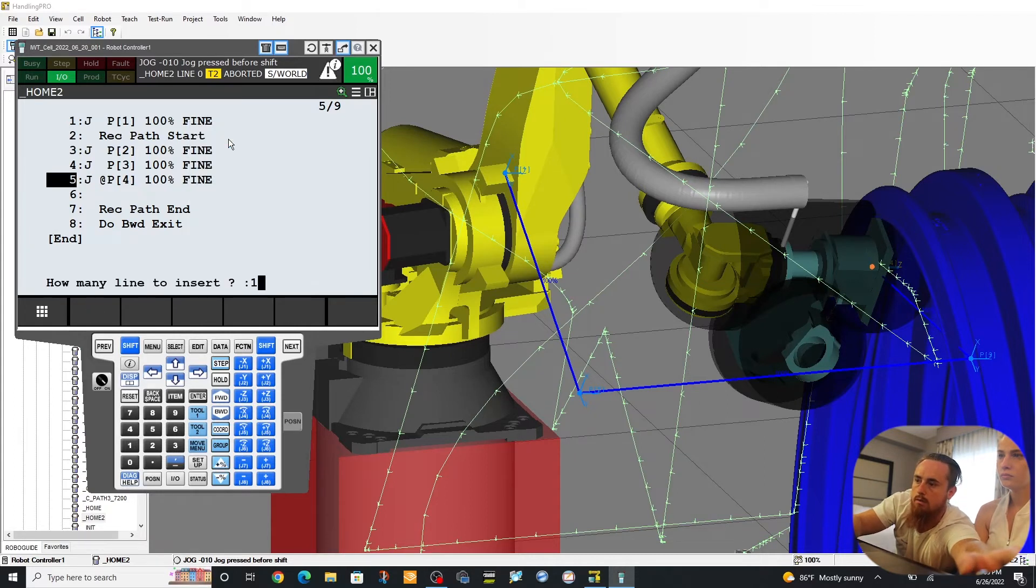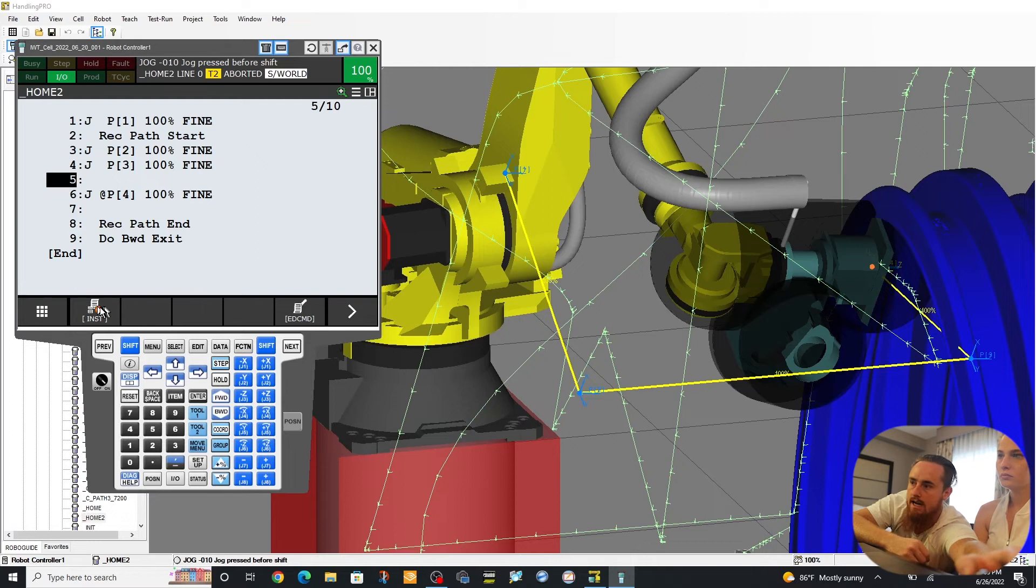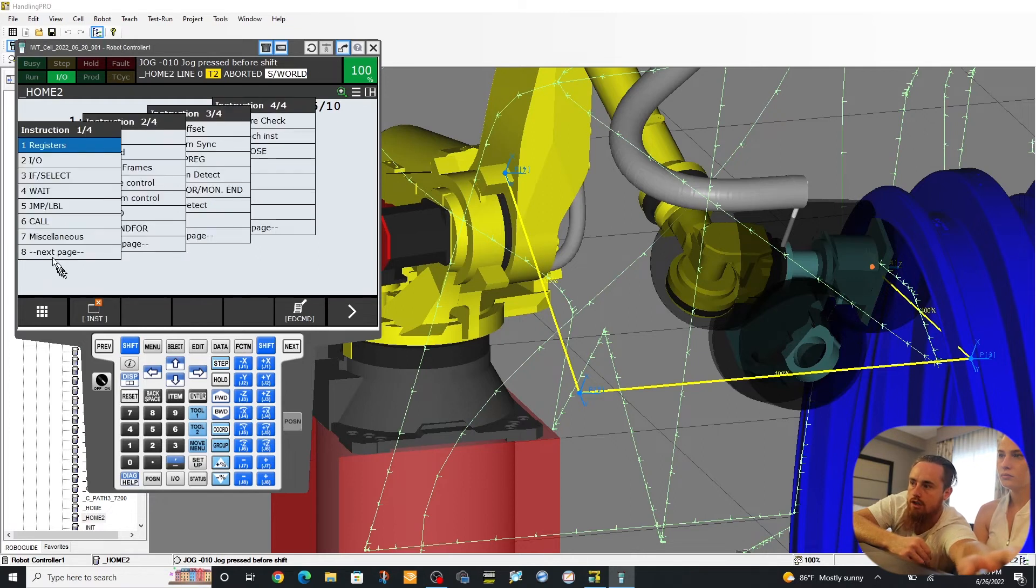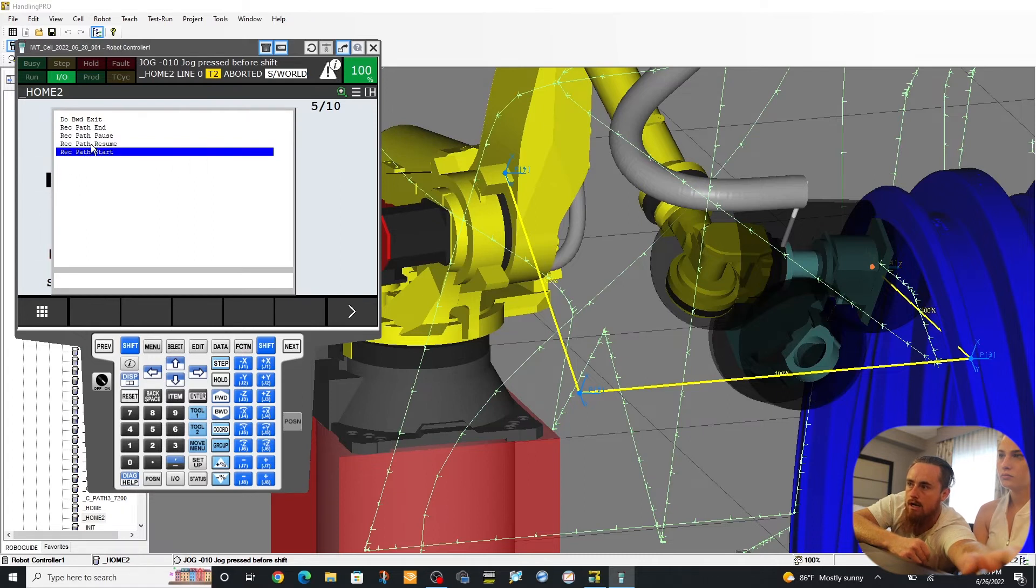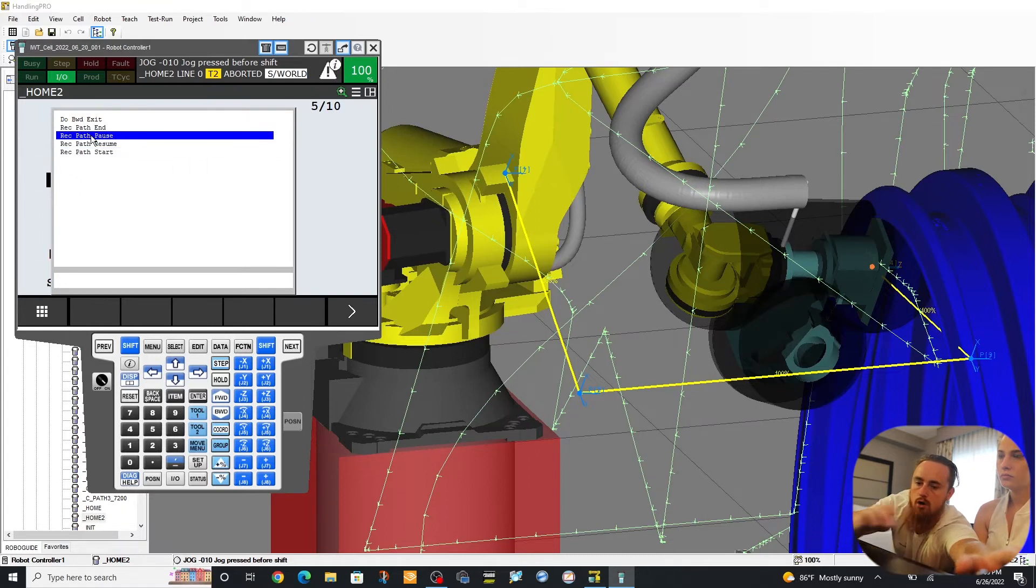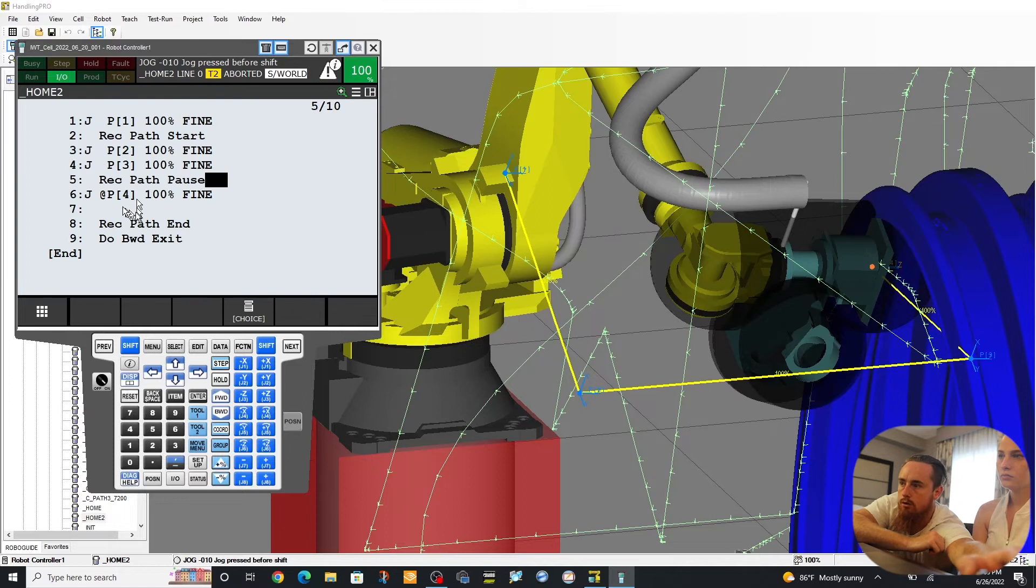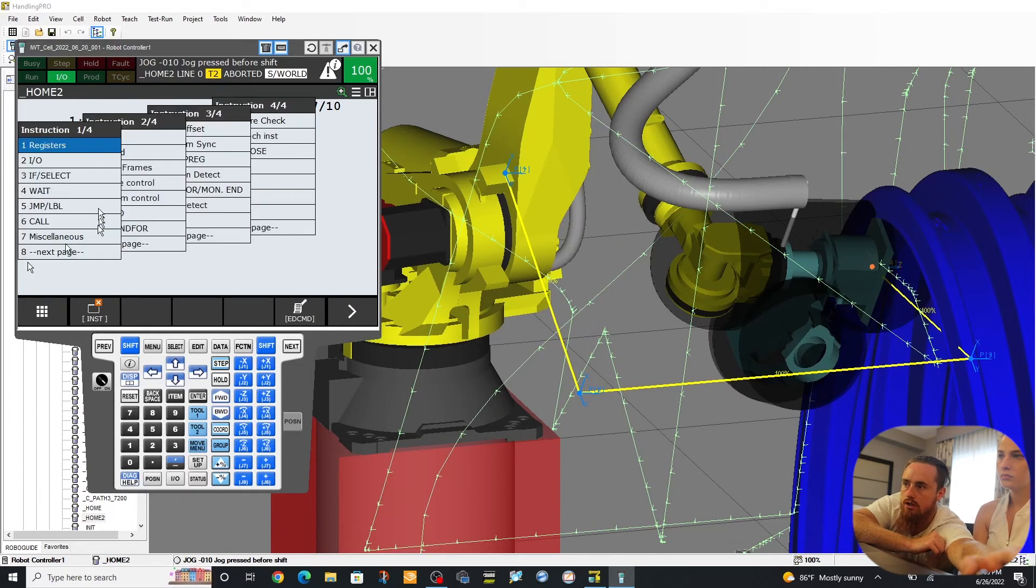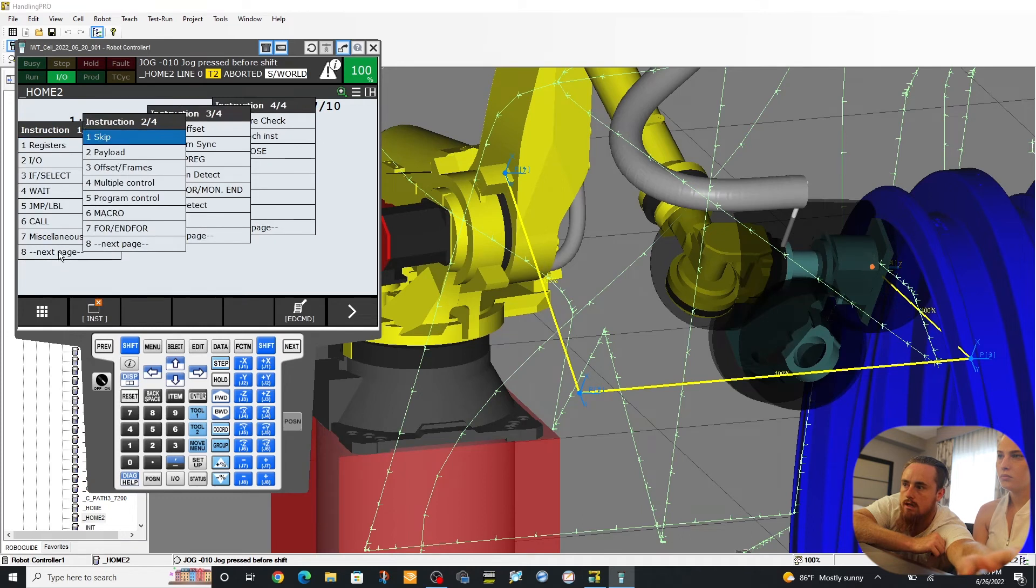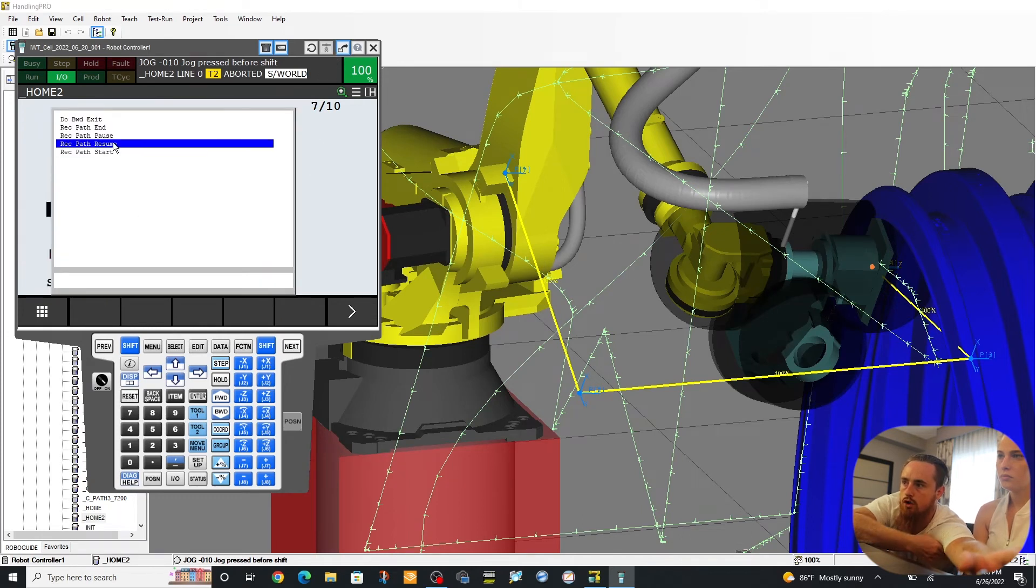Command one, one. Insert. And then we're going to do an instruction, next macro six, and then we're going to do a record path pause. And then we're going to do an instruction, next macro, resume.